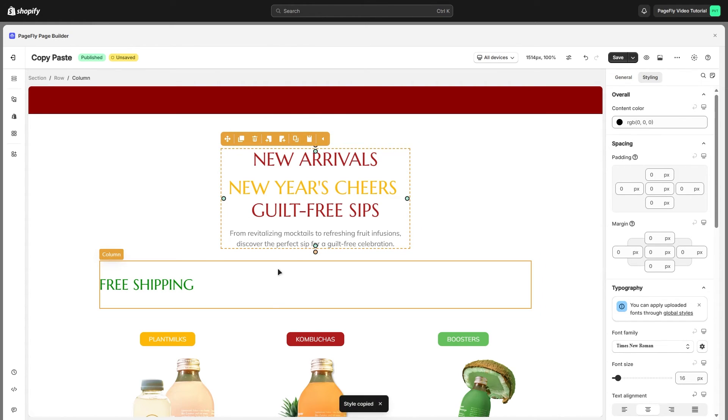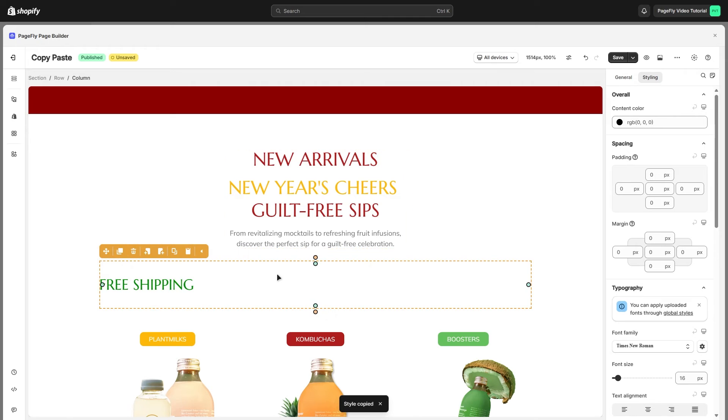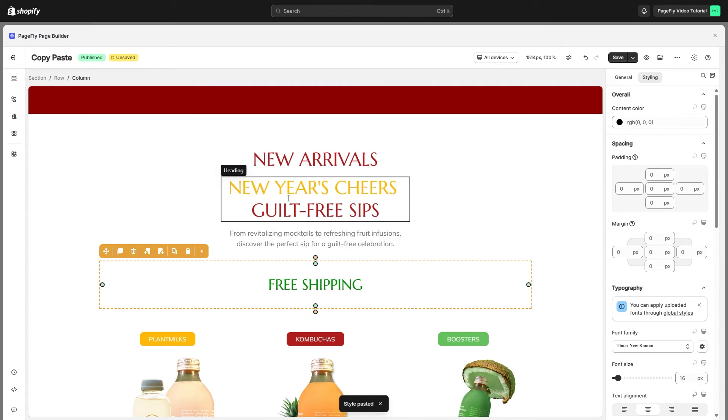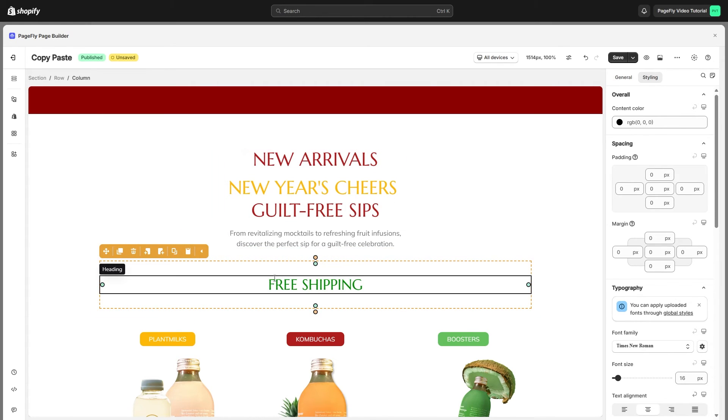I will click on copy styles, and move to the column below, click on it, and paste the style here. And you can see two columns have the same style.